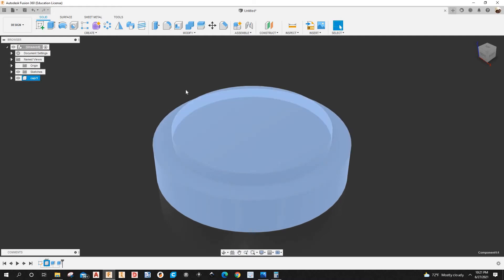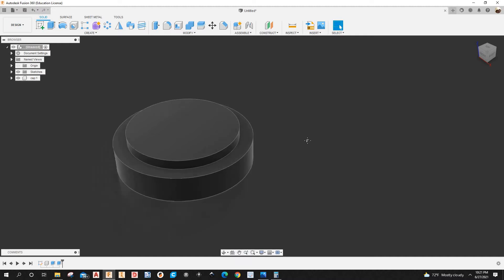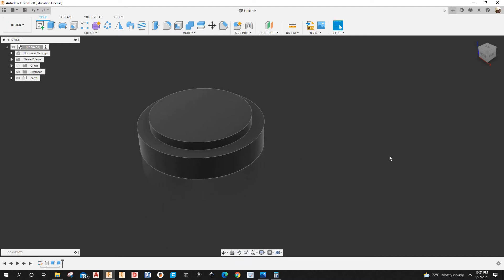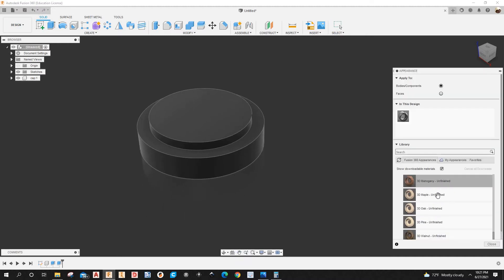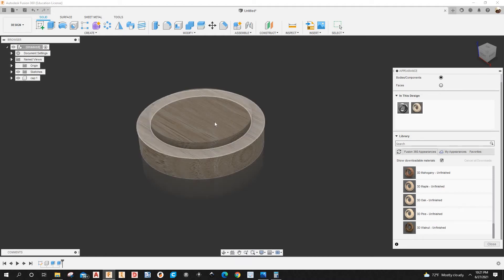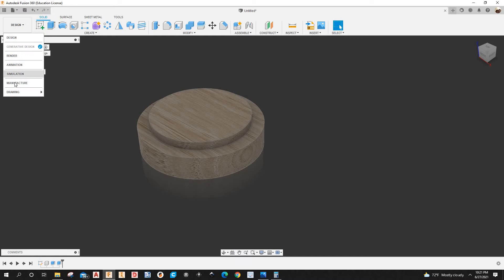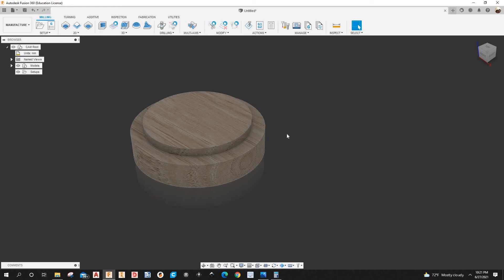There's the 3D model. Let's apply some appearances — hit A on the keyboard, select oak, drag and drop it onto the 3D model. Next I'm going to go to the Manufacture workspace to apply toolpaths, so I'll create a new setup.